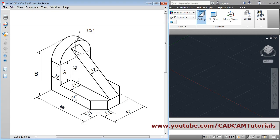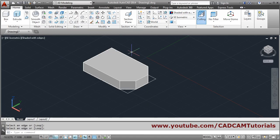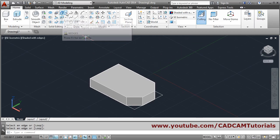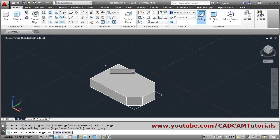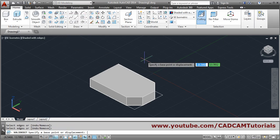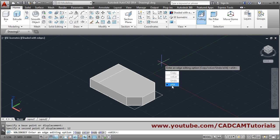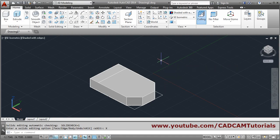Next we have to create the upper part. The total height is 27 plus 21 which is 48. We will copy this edge using extract edges — copy edges, select this edge, enter, give a direction and distance of 12, press enter, then click exit to come out.